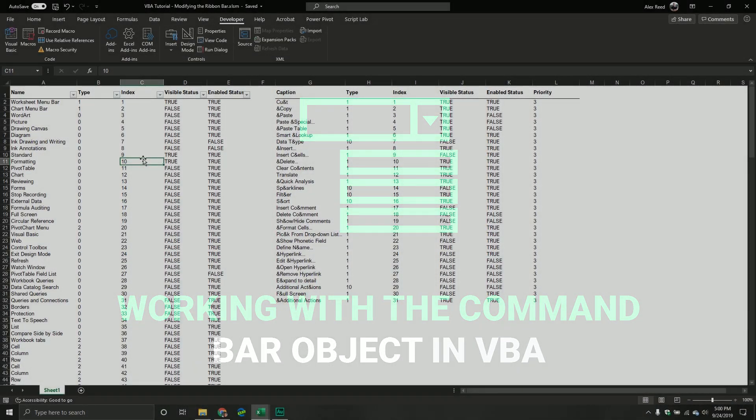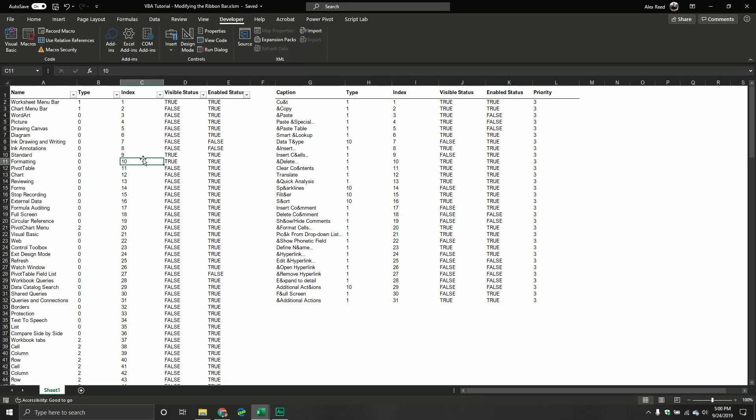This particular topic can actually be used across pretty much all the Office applications where you have access to the Visual Basic editor. More specifically, we're going to be covering the topic of command bars and command bar control objects.